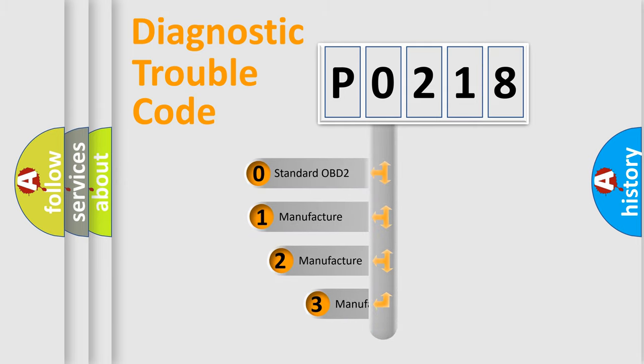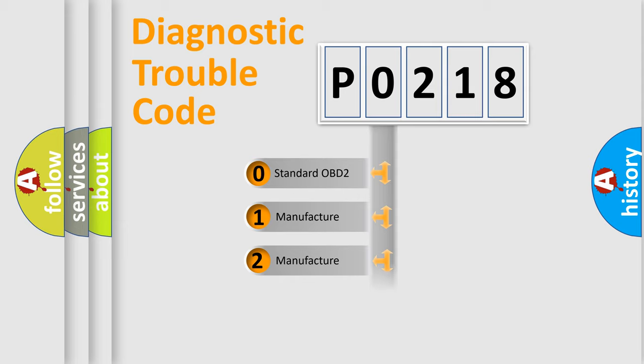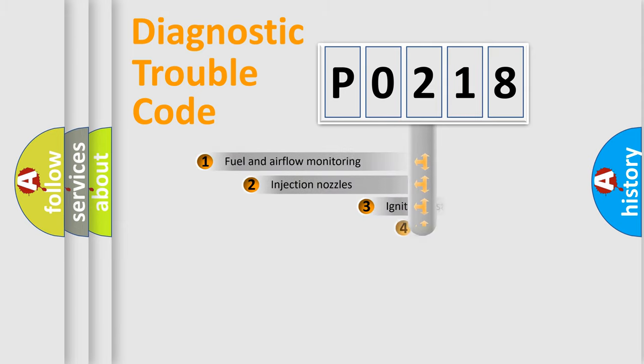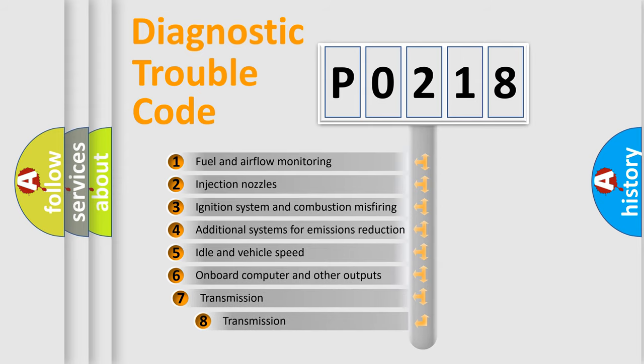If the second character is expressed as zero, it is a standardized error. In the case of numbers 1, 2, or 3, it is a manufacturer-specific expression of the car-specific error. The third character specifies a subset of errors.